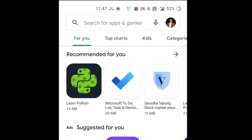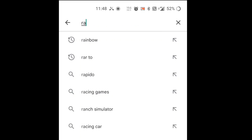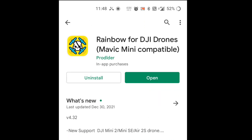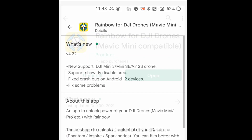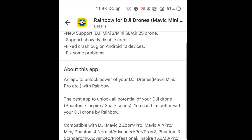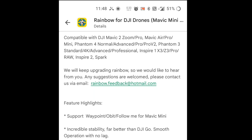Hello guys, welcome back to another video. DJI has recently released a SDK file, and here we have a Rainbow application which supports DJI Mini 2 SE. It has various features, so let's install it and check out how the DJI Mini 2 reacts with this application. You can easily find this application on the Play Store — I'm also mentioning the download link in the description.